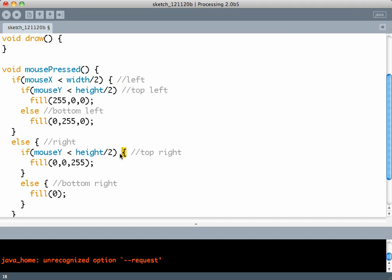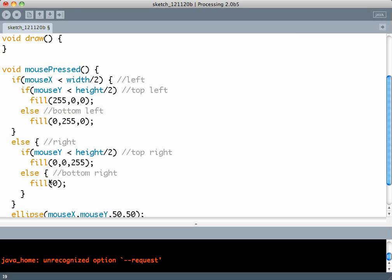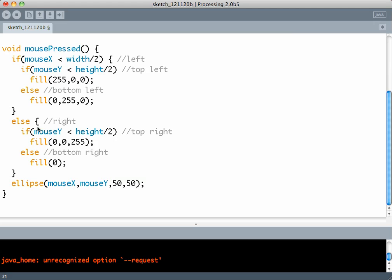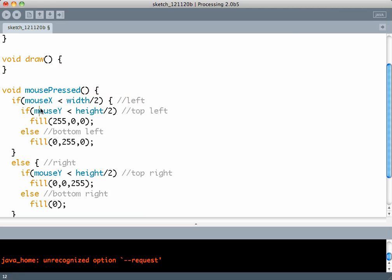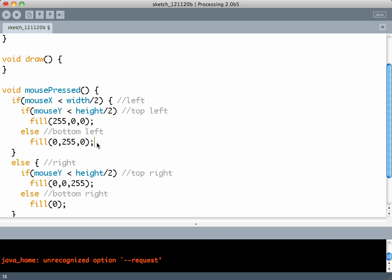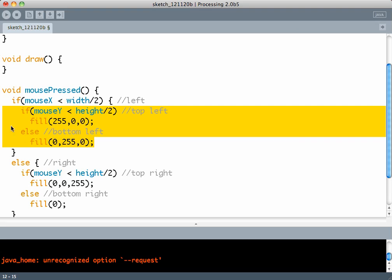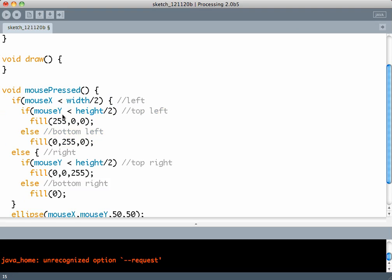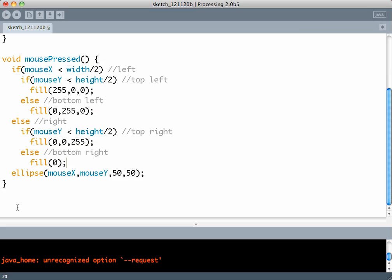Similarly over here and in the else block. Now if mouseX is less than width by 2, do this whole thing. But in this block there is only one statement which is the if-else statement. So again I can get rid of the curly brackets. And similarly from the else block because it has only one statement which is the if-else statement.